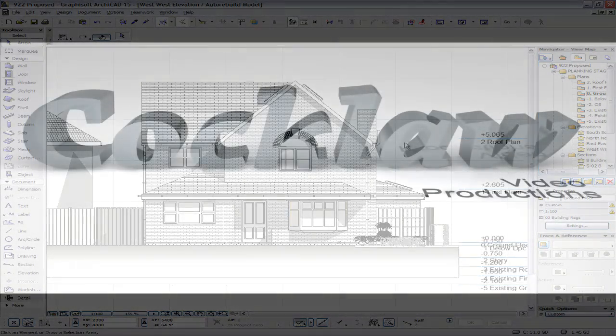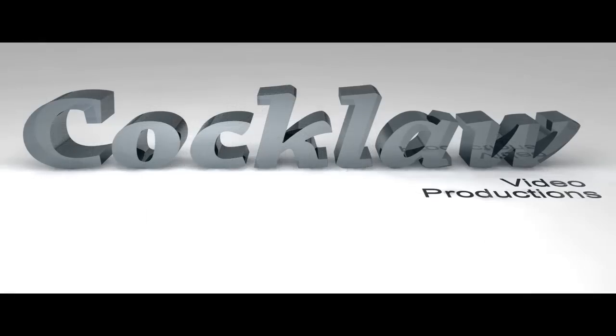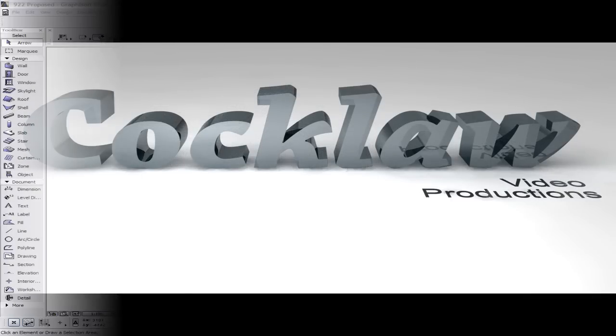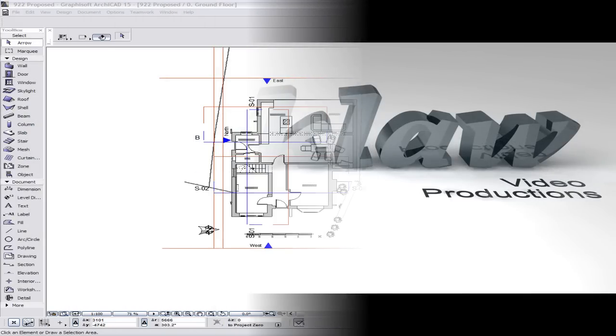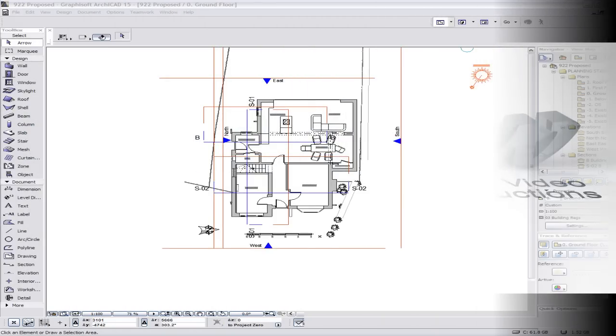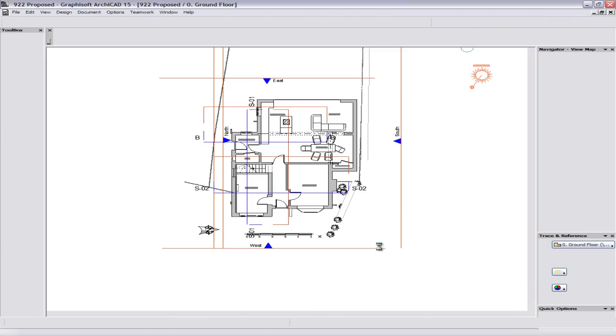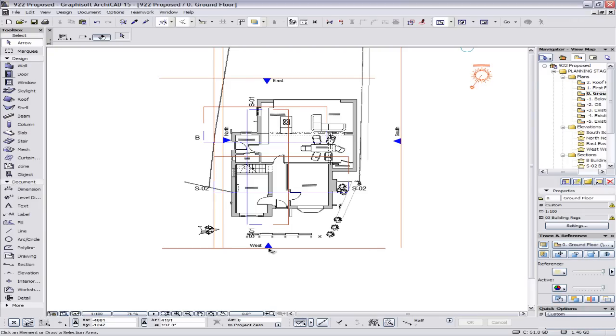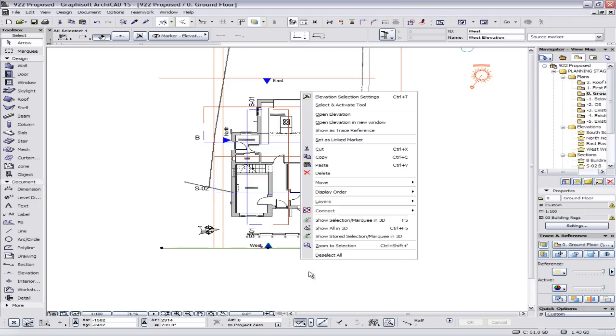Hey out there, this is Cocklaw and we are going to be doing an ArchiCAD video with some tips and tricks. We are going to be starting off with elevations.